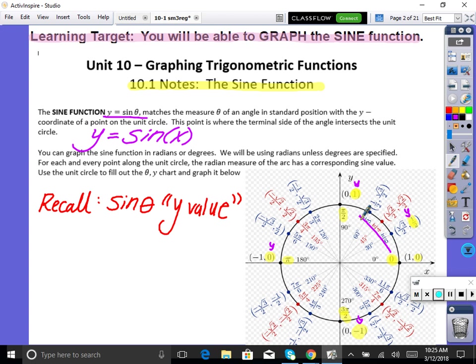I've highlighted some values called 'pretty values' or exact answers — where it's easy to graph whole numbers. At zero, I'm at zero. At pi/2, I'm up at one. Those are easy points to plot. At pi, we're at zero. At 3π/2, we're down at negative one. And at 2π, we're back to zero. We're just going to be plotting x, y points.